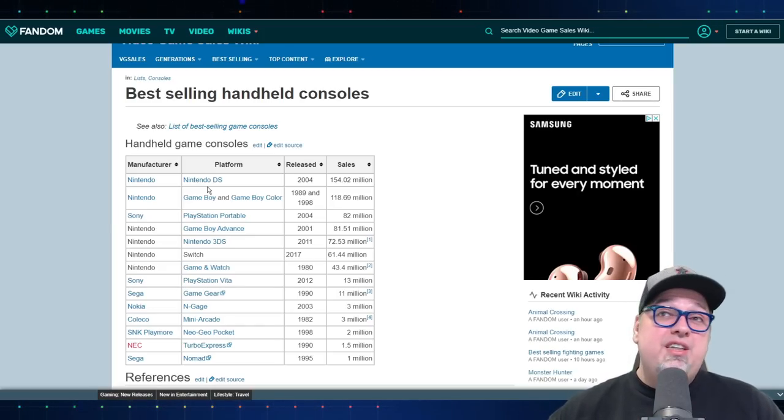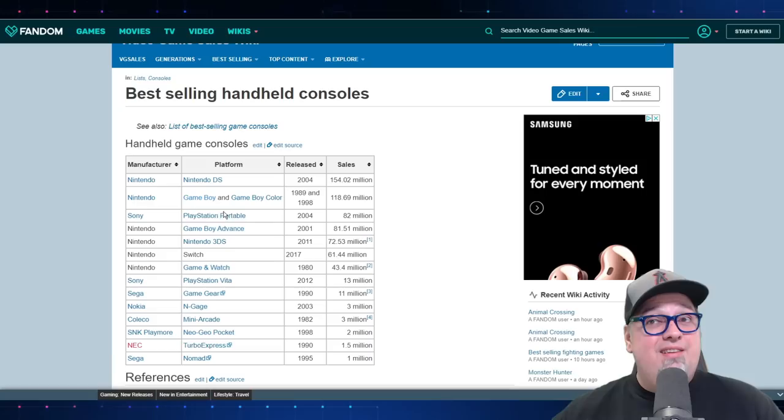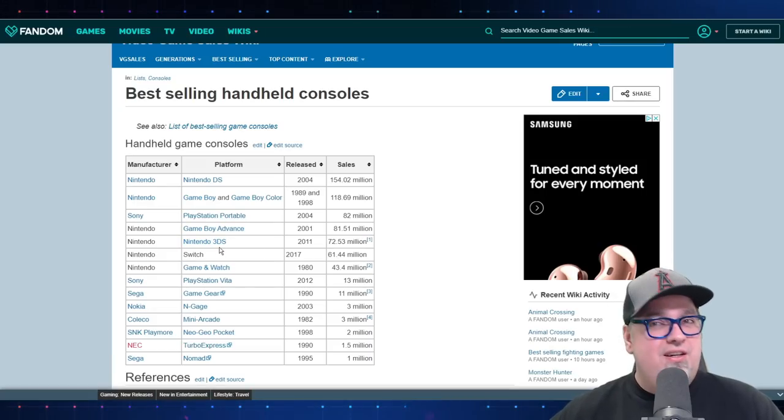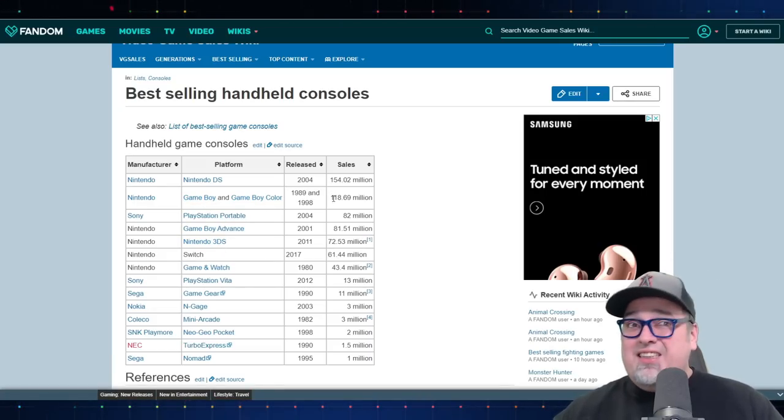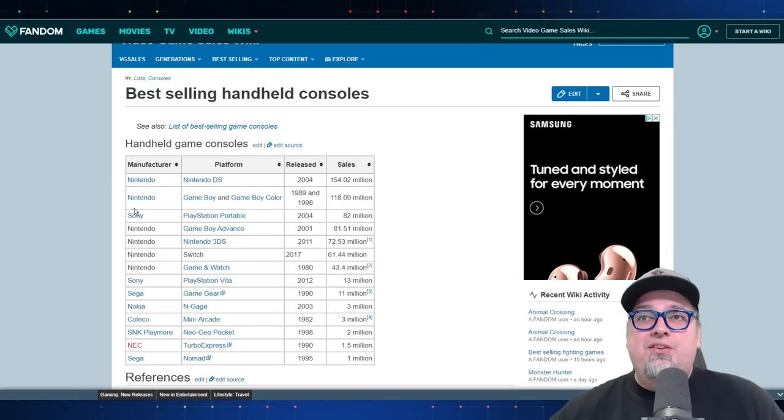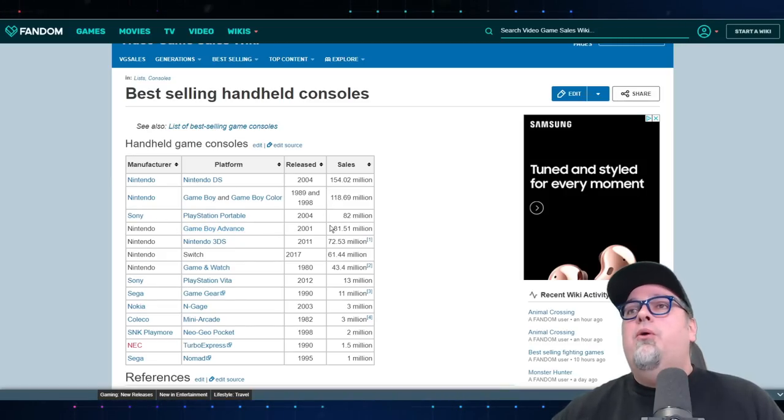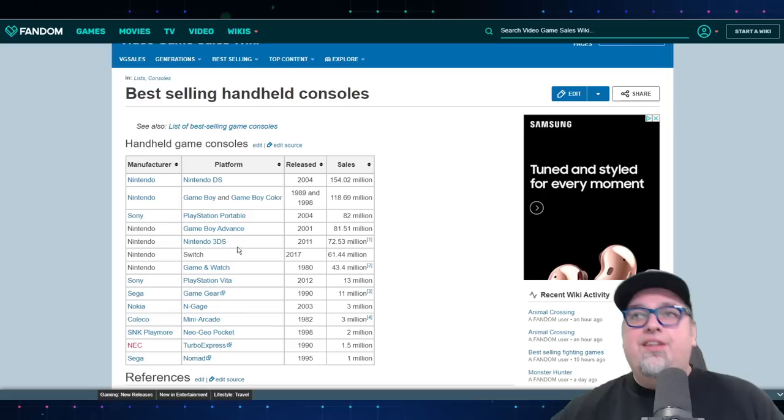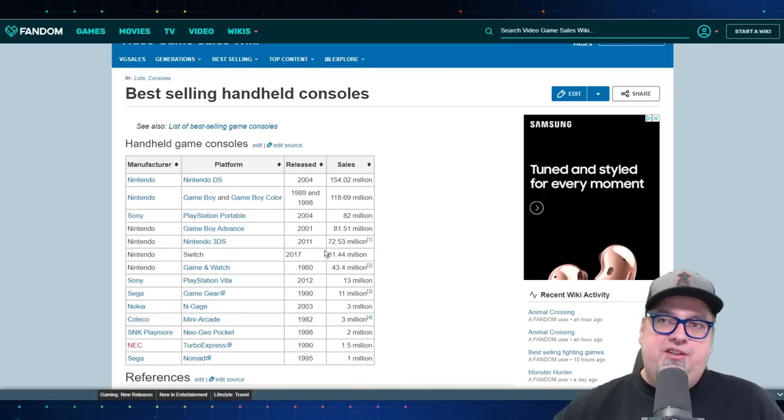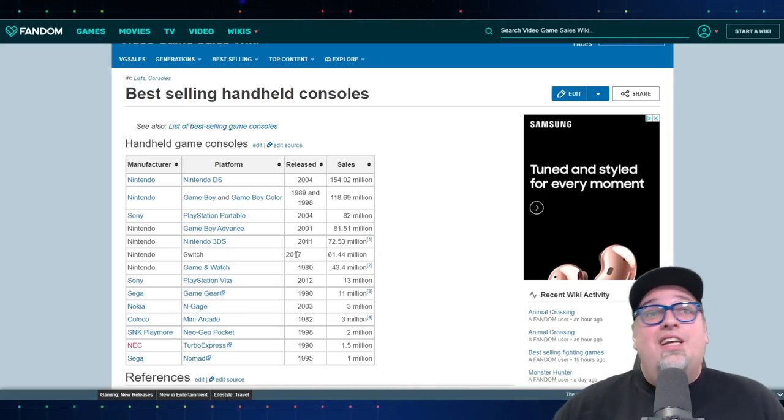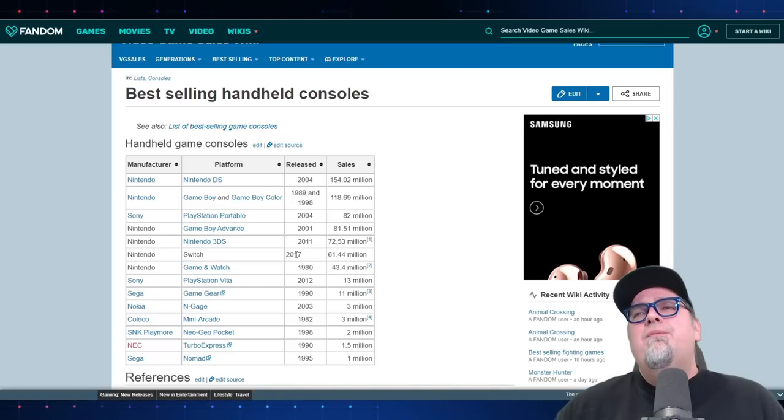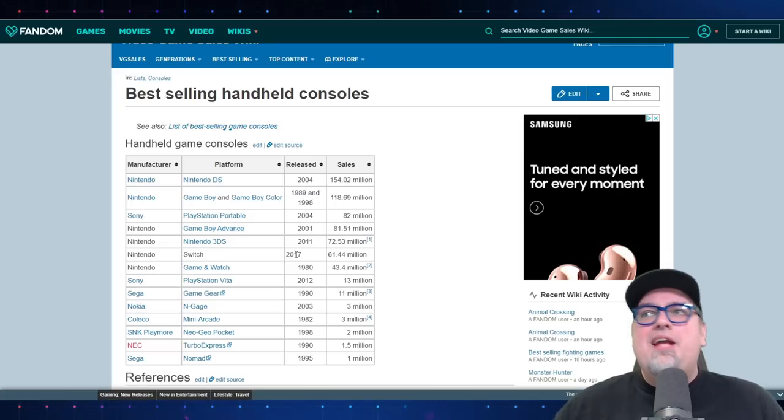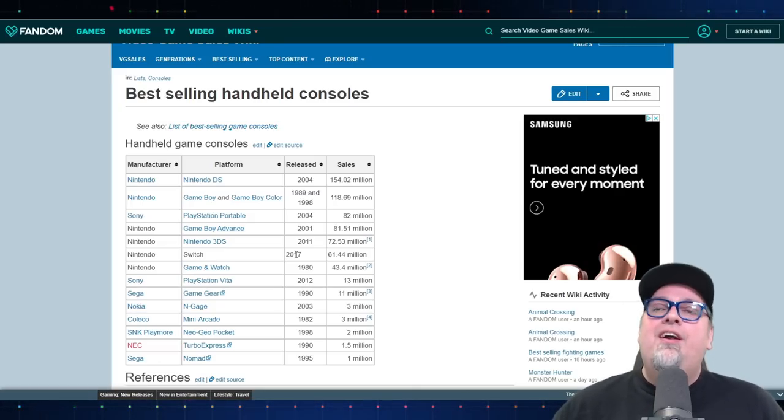The 3DS should be closer to 75 million, I believe. But looking at this list here, it's crazy. The original DS, there's a couple iterations of the original DS as well. It's all combined together here. 154 million of these were sold. That is nuts. And then down in fifth place, you got the Nintendo 3DS. Game Boy, Game Boy Color, 119 million units sold. PSP, 82 million. Game Boy Advance, 81 and a half. And then the 3DS at 75 million or so. That's nuts. I thought the 3DS did quite a bit better, but that's still a success for them. They made their money selling all these games.